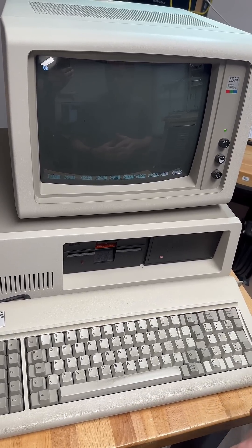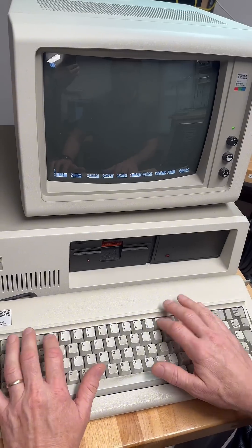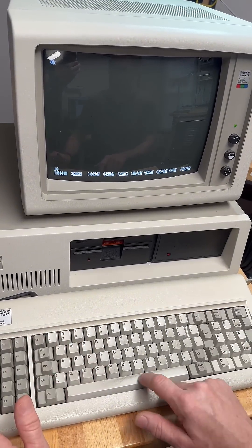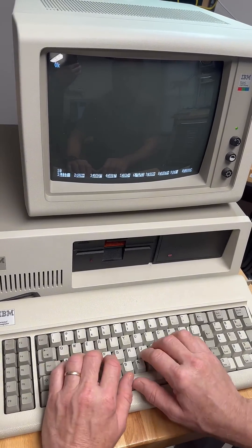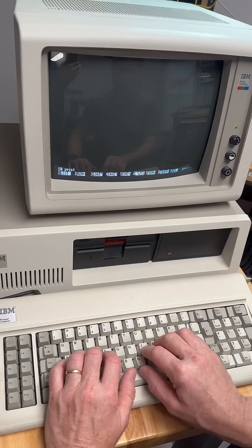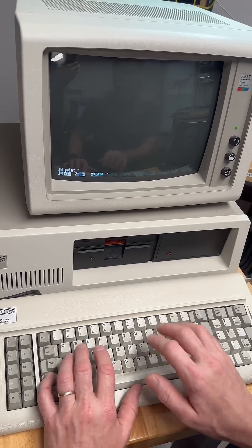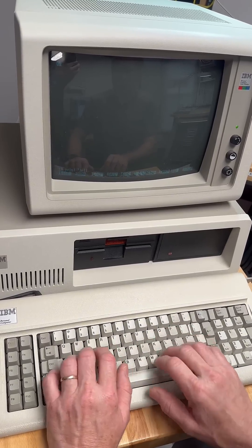And you would start each statement with a statement number, so this would be statement 10. Then you would follow it with a command — so we would say PRINT. And just for fun, in quotes, we would put the word hello.